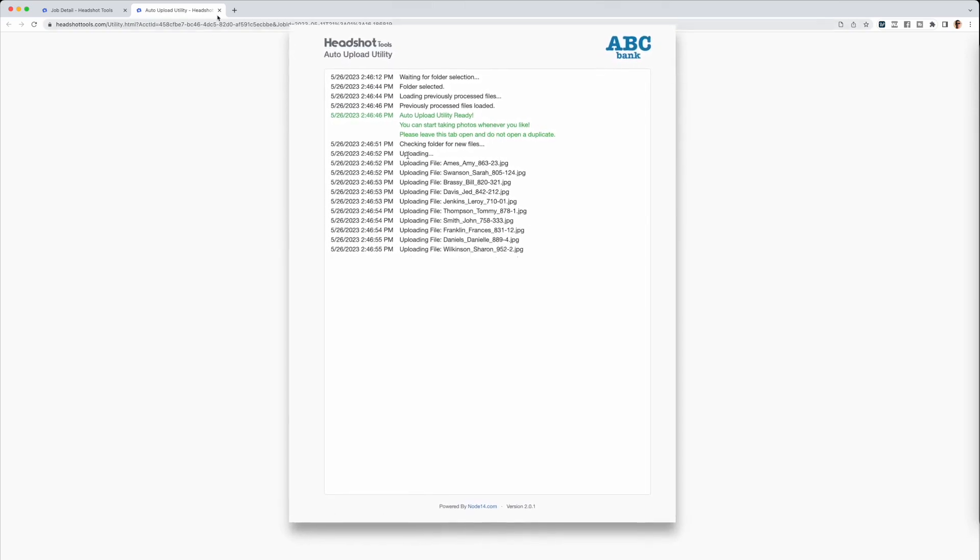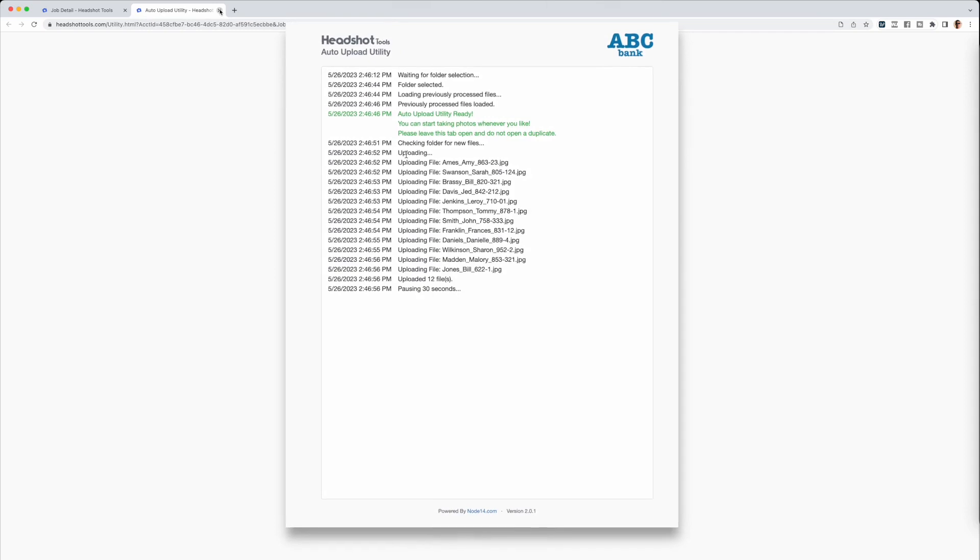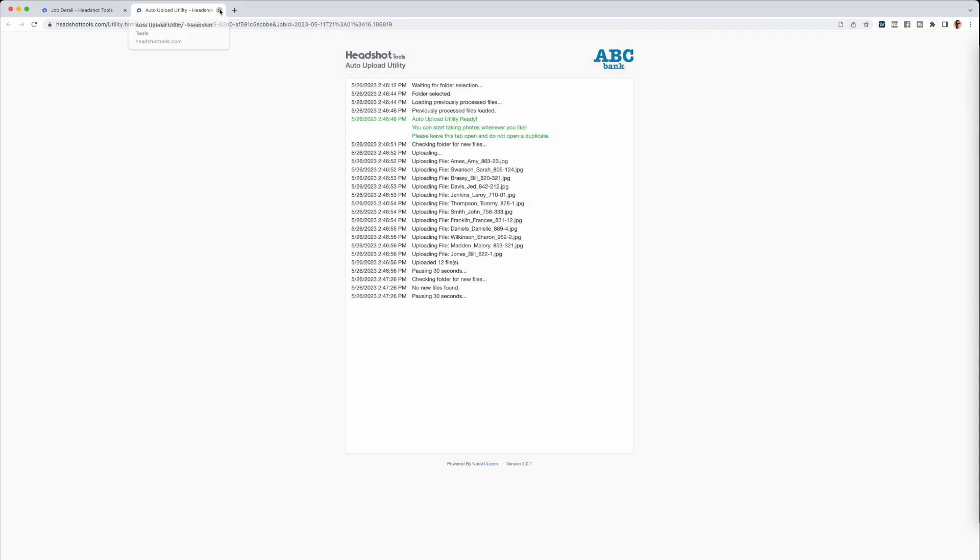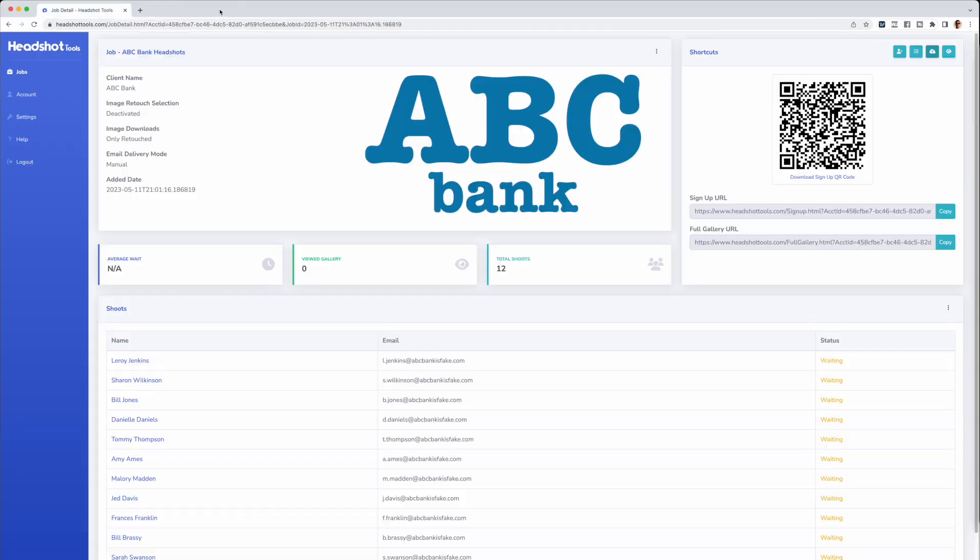If you're only uploading one set of images, you can close the utility once the files are finished uploading.